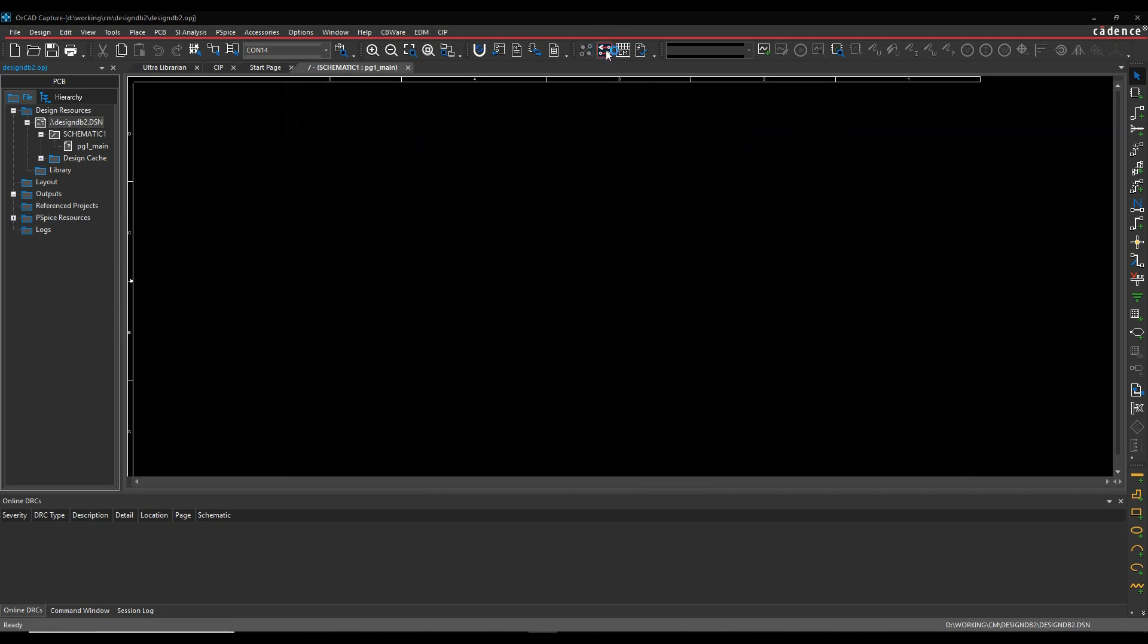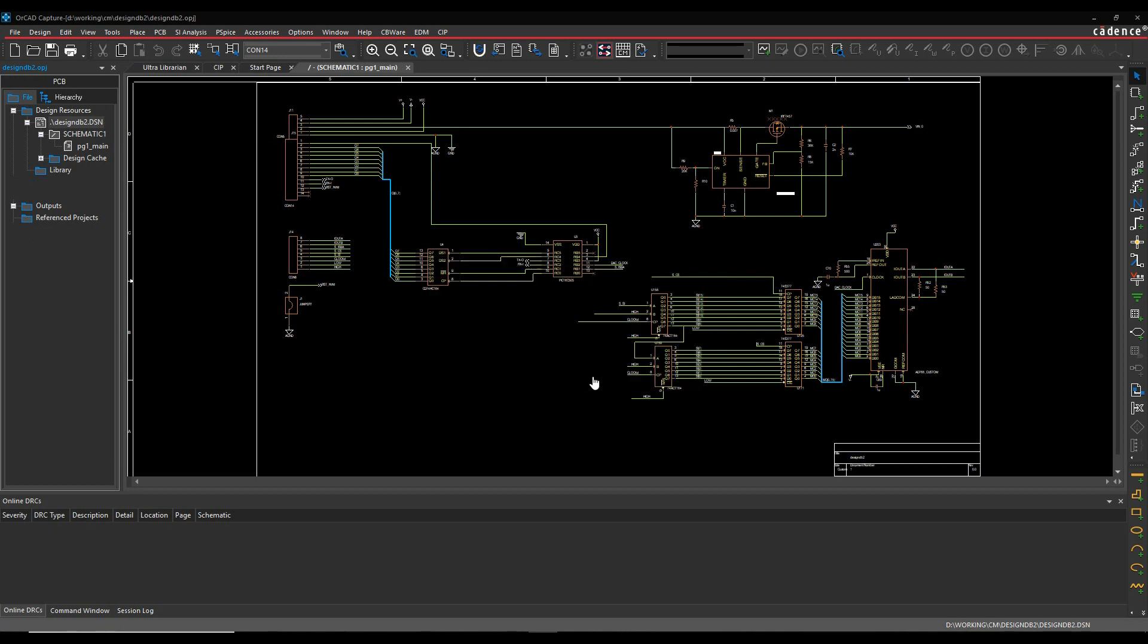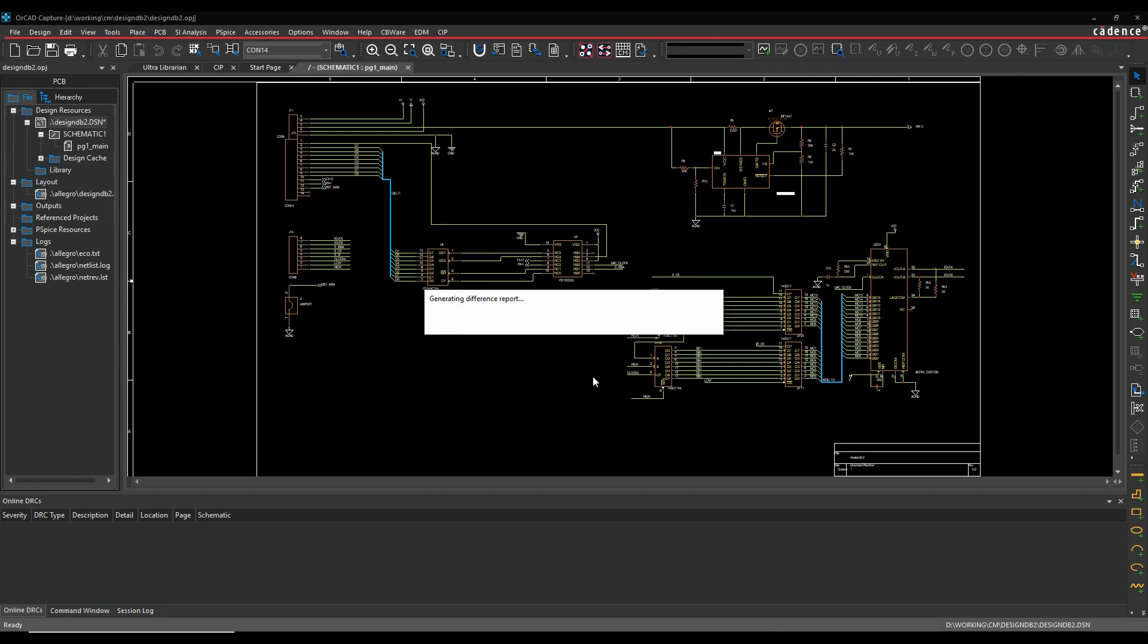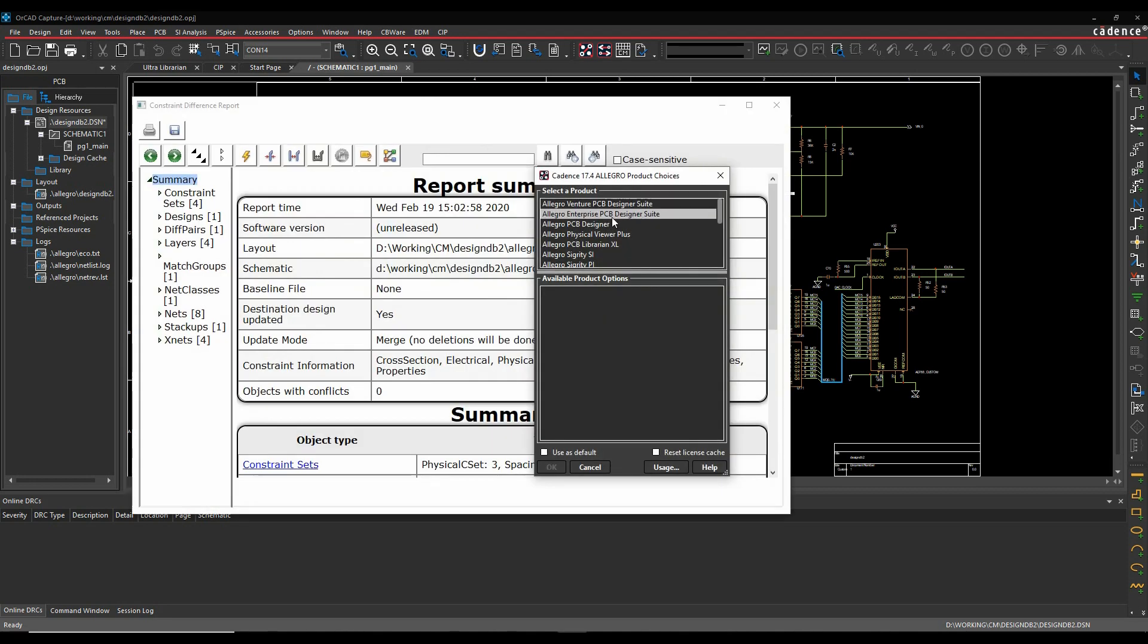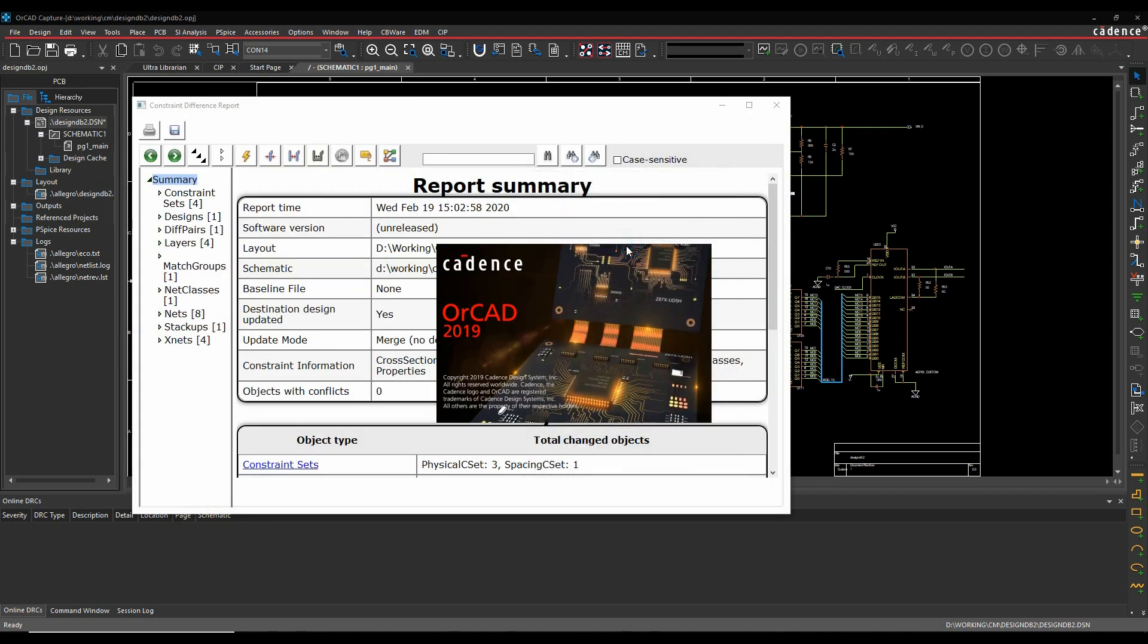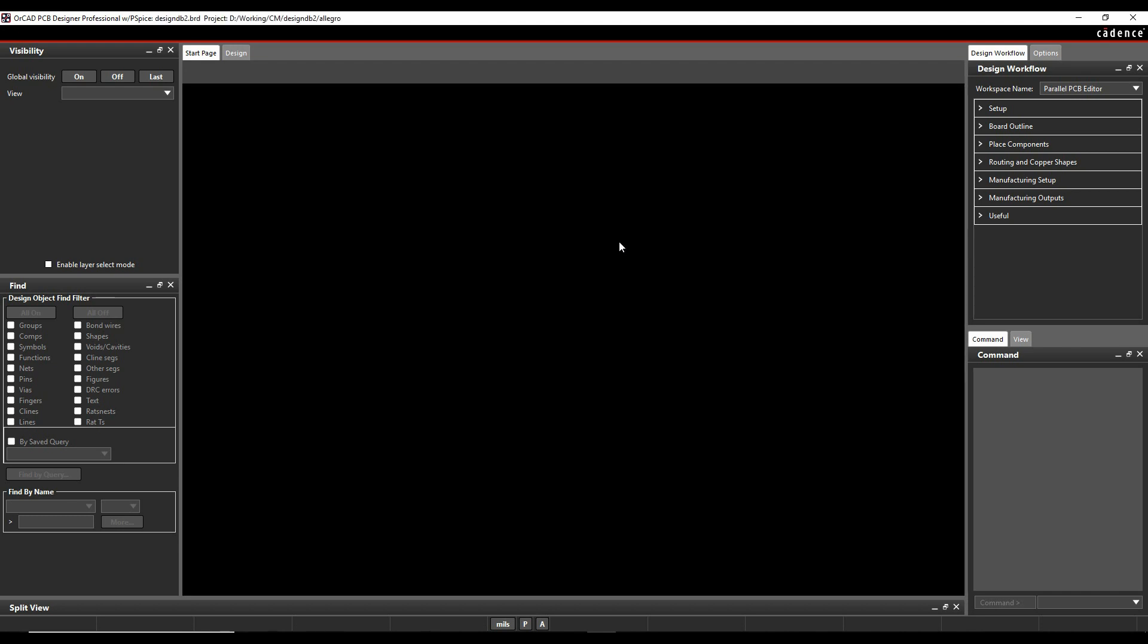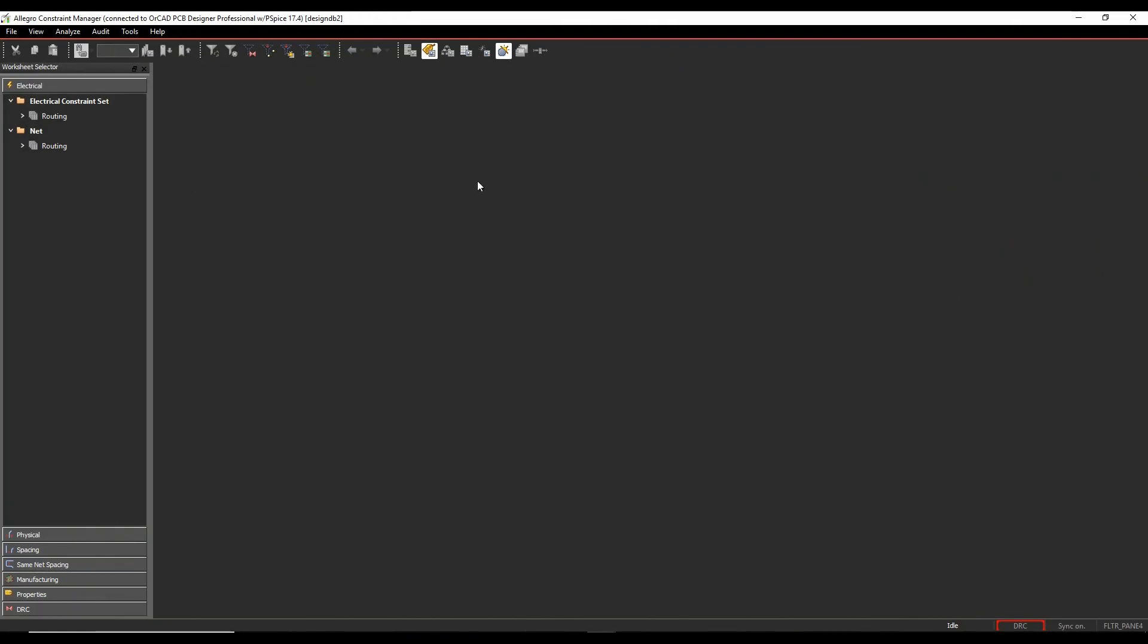So we'll then run Design Sync. There are the options there. This will then launch. You can see there's constraints getting transferred. It's launched in PCB Editor. I'll get the license picker up. And in my design here, I can go to Constraint Manager in PCB Editor. So let's have a look here.